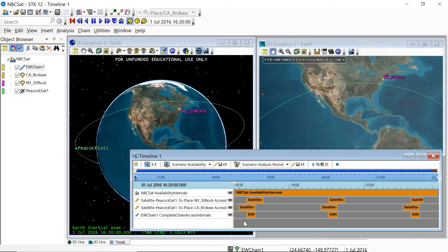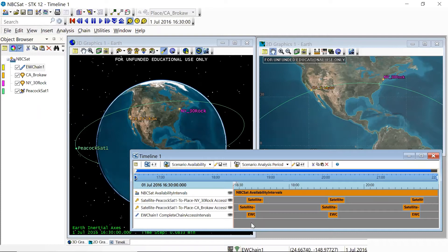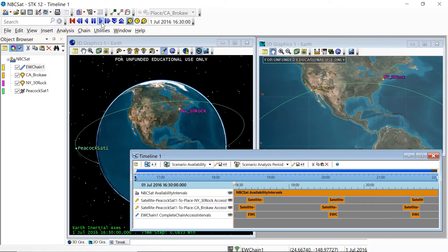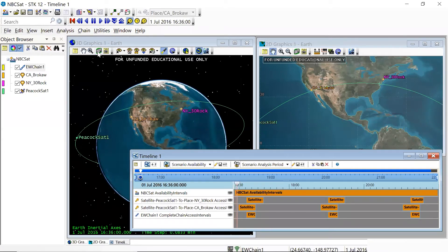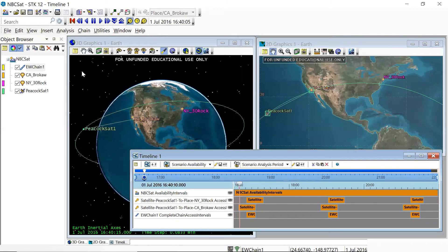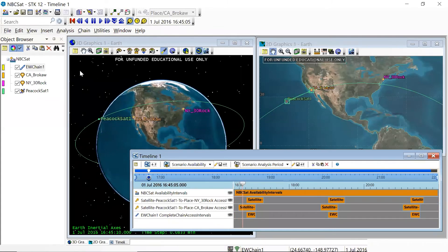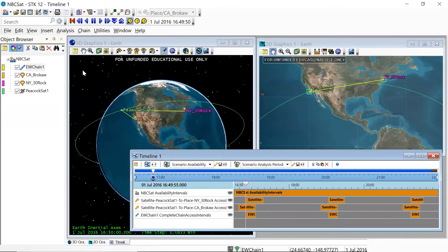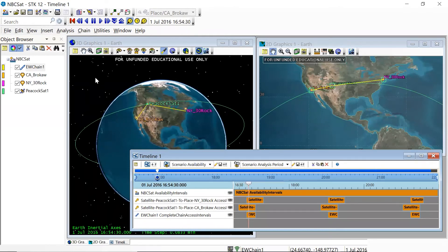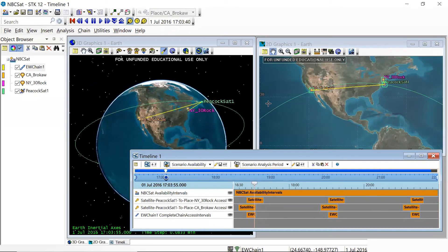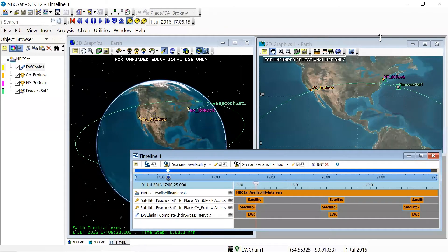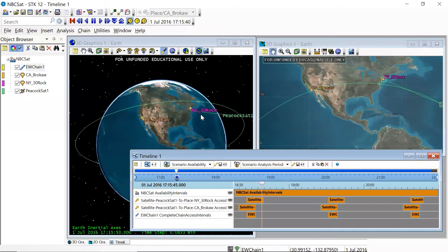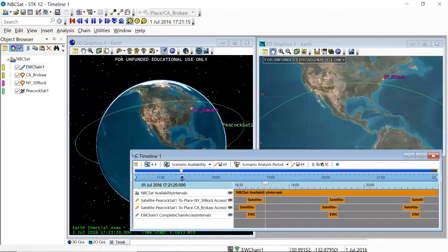If we look at the timeline, we'll see that this makes perfect sense, that the communications chain is active only when our satellite, PeacockSat1, is able to simultaneously see New York and California. Let's see what that looks like when we animate our scenario. So first of all, we're accessing California, and now the chain is active, and you can see that the active chain has changed the color. And then we're back to a single access, the chain is broken, and around we go.